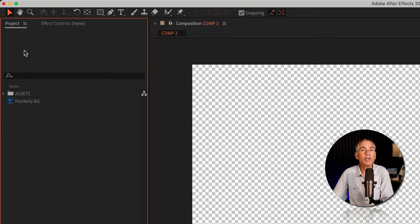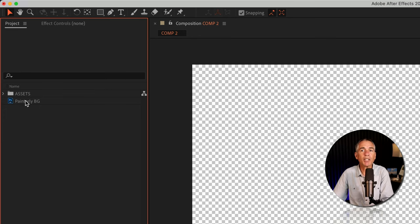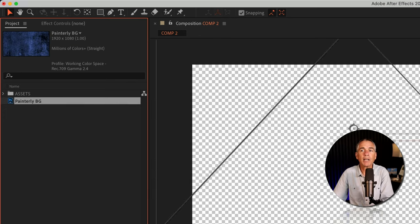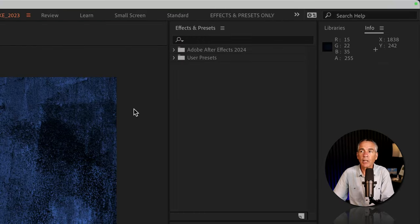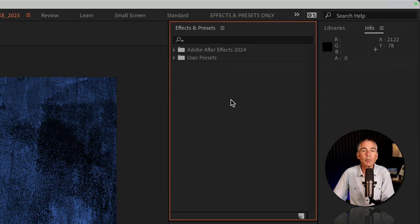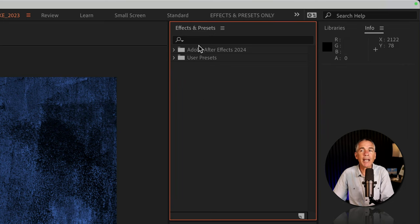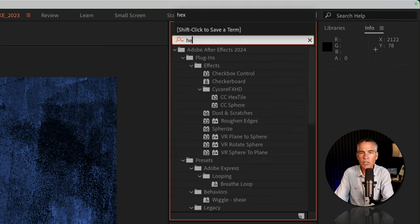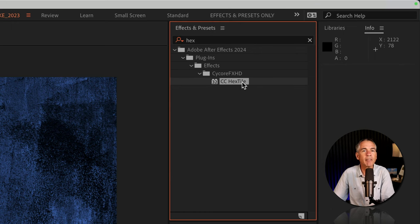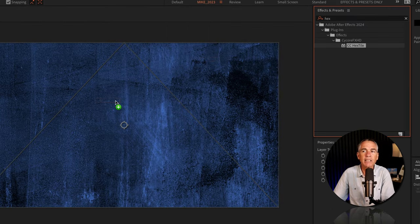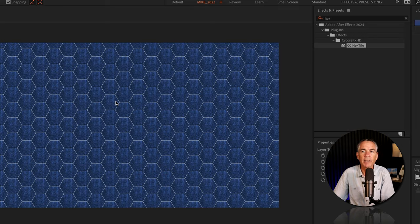Drag your footage that you want to use as the background from the project panel onto your composition. I'm gonna go to the effects and presets panel and do a search for hex, H-E-X. There's the CC Hextile effect. I'm just gonna drag it right onto this texture layer.